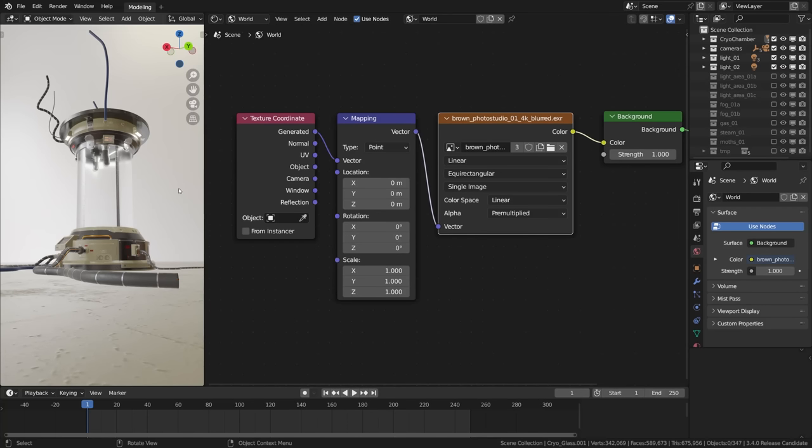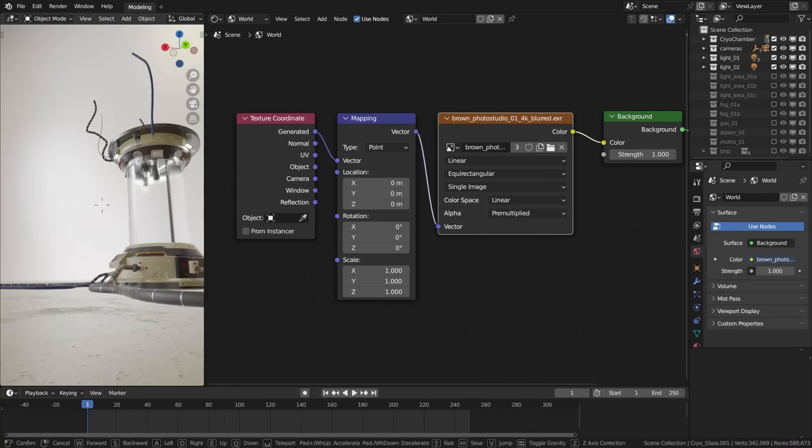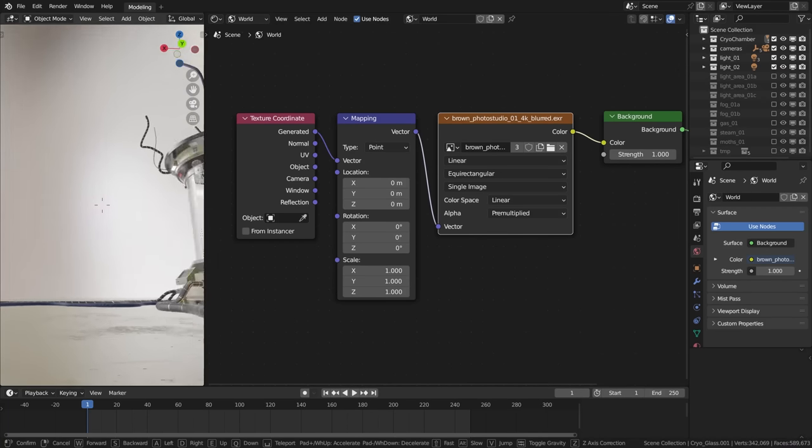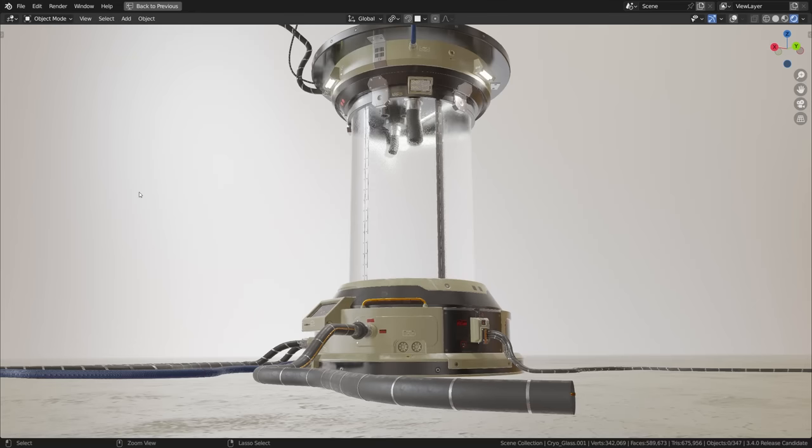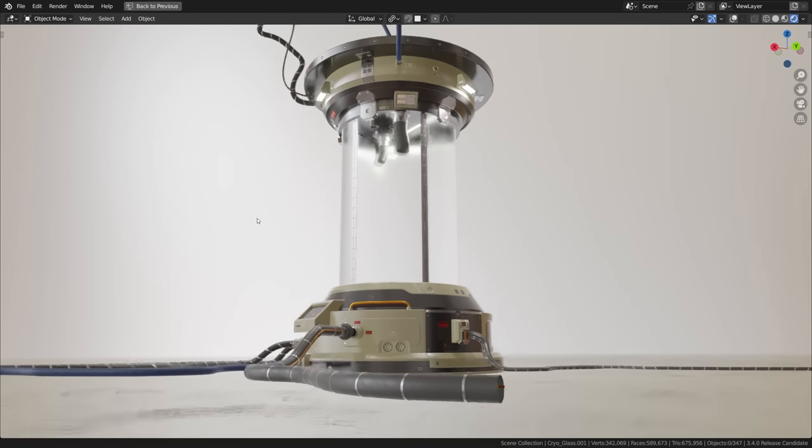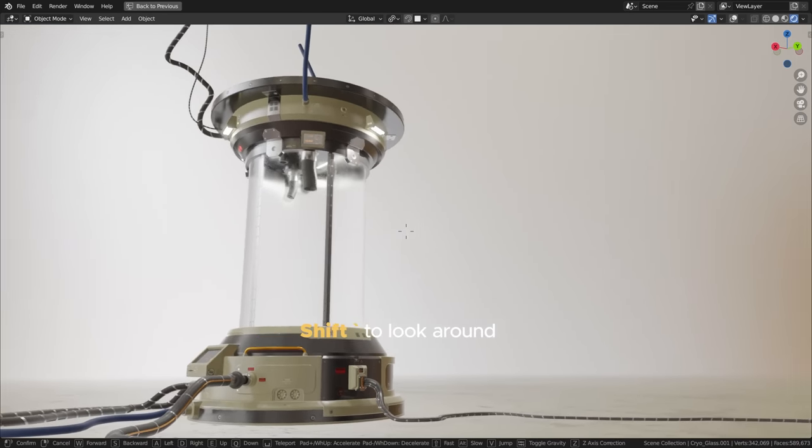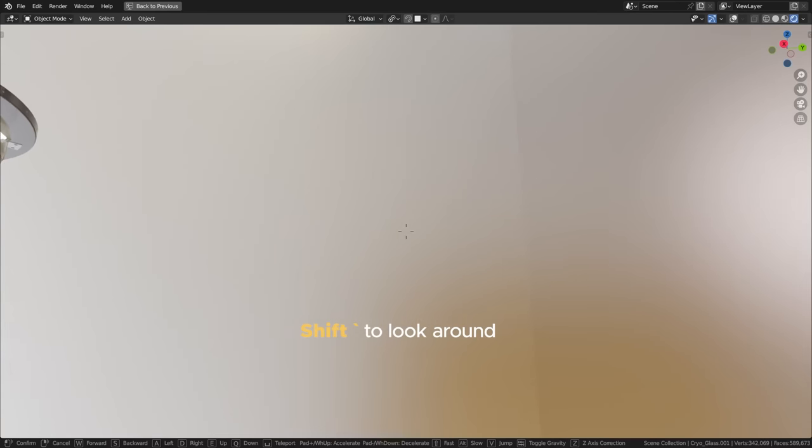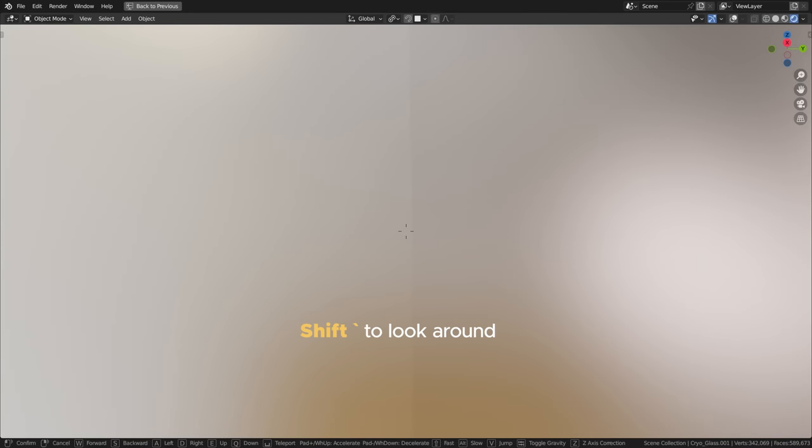Jumping in the viewport I'll look around with the Shift+accent grave shortcut to gauge the HDRI and yeah that's a ton better lighting than a gray fill for sure.